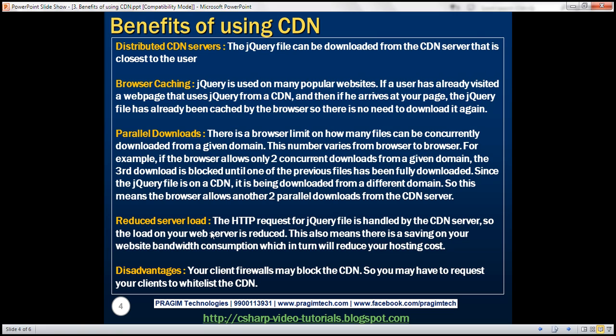Reduced server load. The HTTP request for jQuery file is handled by the CDN server, so the load on your web server is reduced. This also means there is a saving on your website bandwidth consumption, which in turn will reduce your hosting cost.